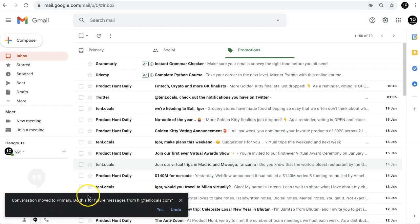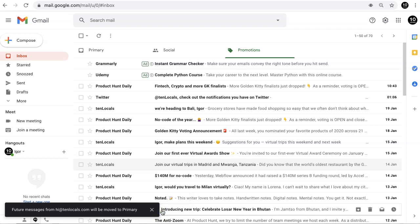The next step is the most important. You'll see this pop-up message: Do this for future messages from this sender. Click Yes to teach Google that all emails from this sender should land in Primary. You're all set.